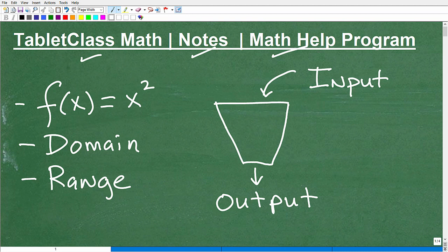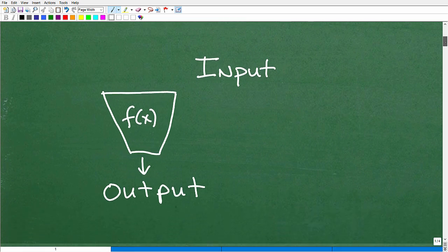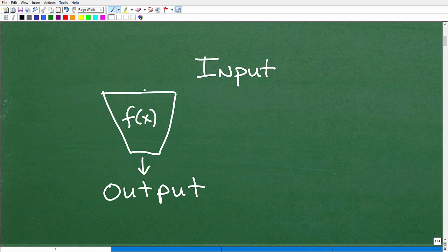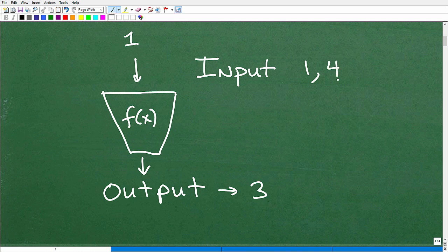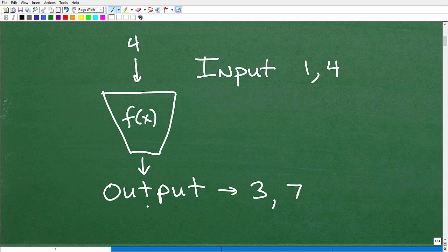Let's get into functions. The first way I like to explain this is using what we call a function machine. Here I have an input into the machine and then an output. What are we going to input? We're going to drop numbers into it. Let's say I drop the number one in — a three pops out. Then I put in a four and a seven came out. A function is: we plug in certain values and certain other values pop out. What if I plugged in a nine? Let's say a 15 came out.